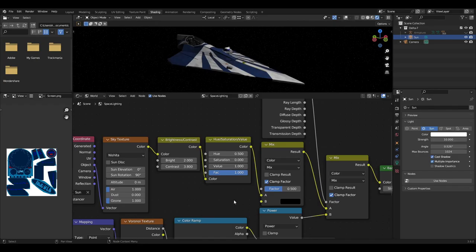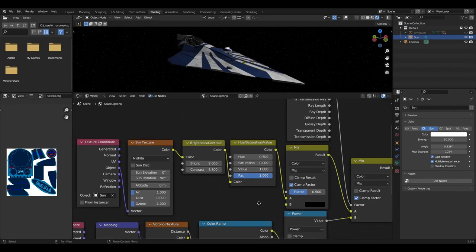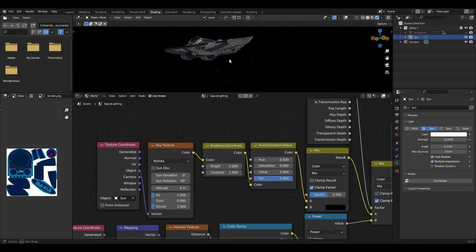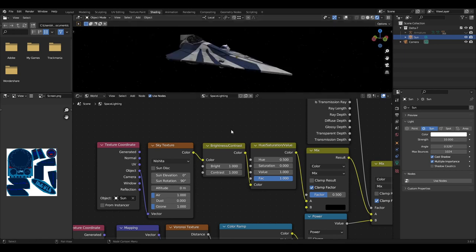This will then have the brightness contrast node plugged into the color with a value of 1 for brightness and 1 for contrast. These values can be changed based on preference later on.